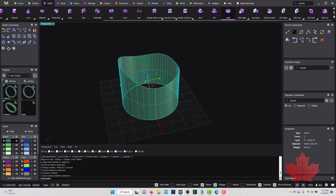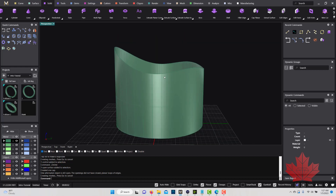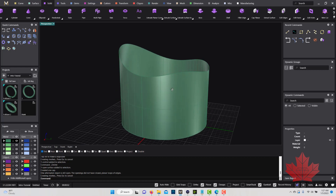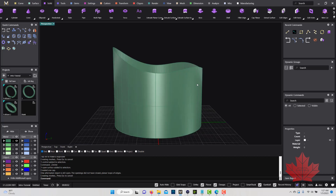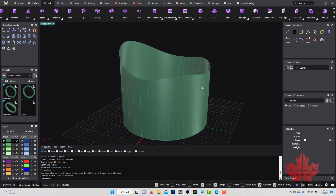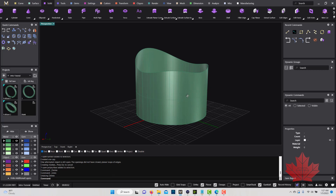If I go and try to cap it — Cap Planar — it only capped the bottom; it didn't cap the top because the top is no longer planar. The command line reads: 'One attempted object is still open — the opening did not have a closed planar loop of edges.' So the command line is telling me it tried to cap one side but the other side didn't cap because it's not planar. If you don't know what planar means, you wouldn't know what the problem is.